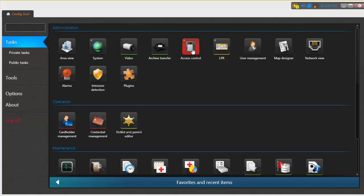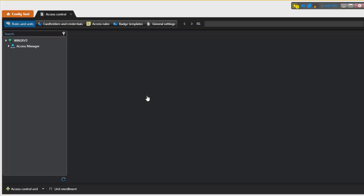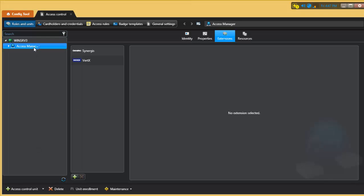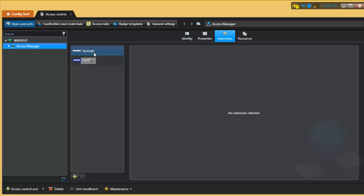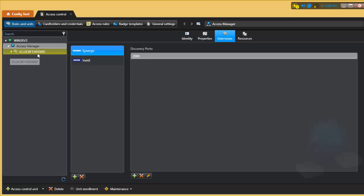I'm going to go to Access Control, Roles and Units. Now I'm going to select the Access Manager. If you remember that I selected 2000 as my discovery port, notice that under Genetec Synergis here, if I select the extension, I see 2000 here. Now it should be right here added automatically. There it is.